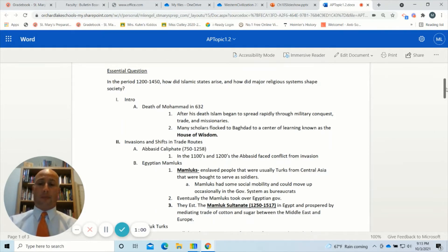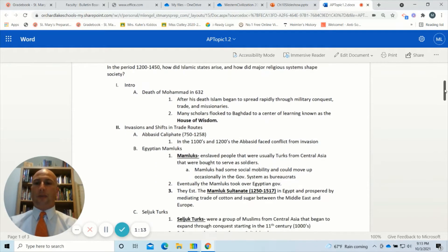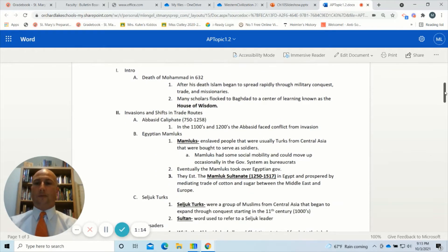We had a pretty big picture discussion about this in class. I called on some of the students to share their experiences, which should be very helpful in understanding how to respond to that essential question. Now we're going to get into a breakdown of what was most important from the assigned reading for AMSCO, Topic 1.2.